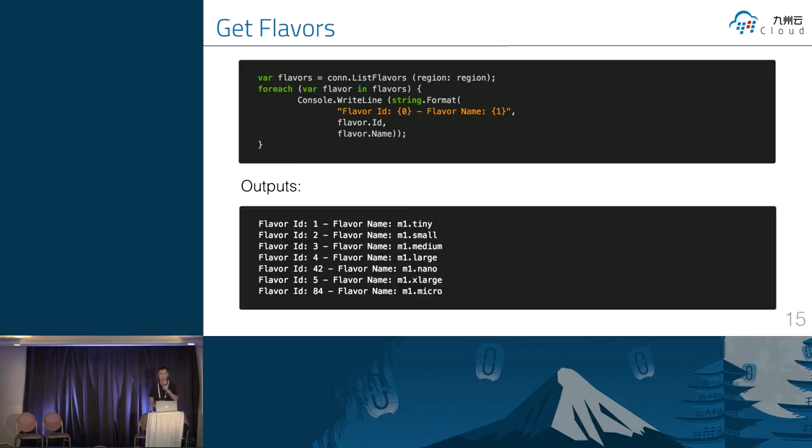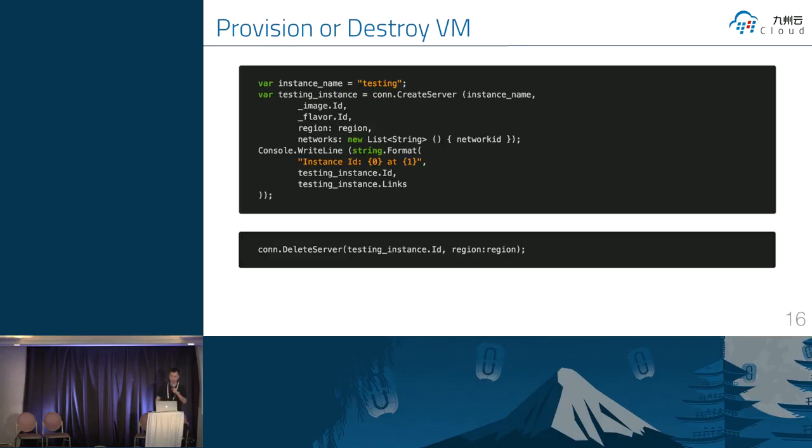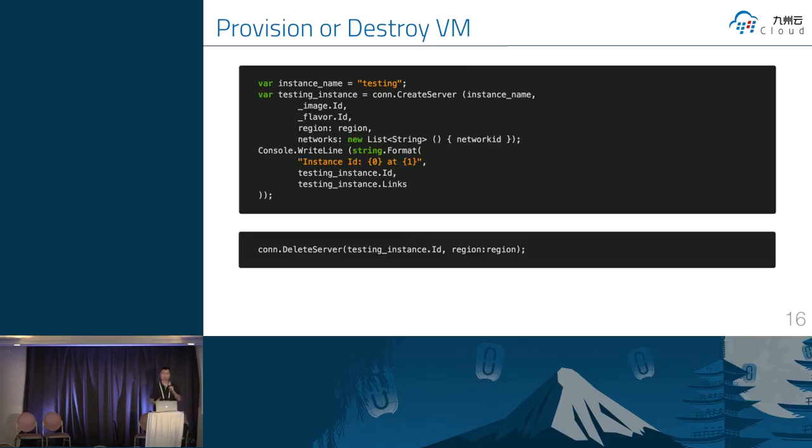But some of the OpenStack data is not available for this SDK. For example, the network from Neutron. This SDK can only involve the network information from Nova API.